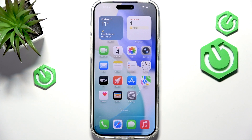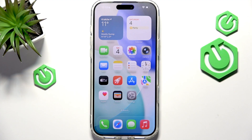Hello, in this video I'm going to show you how to set any MP3 file as a free ringtone on your iPhone 17 Pro or 17 Pro Max.